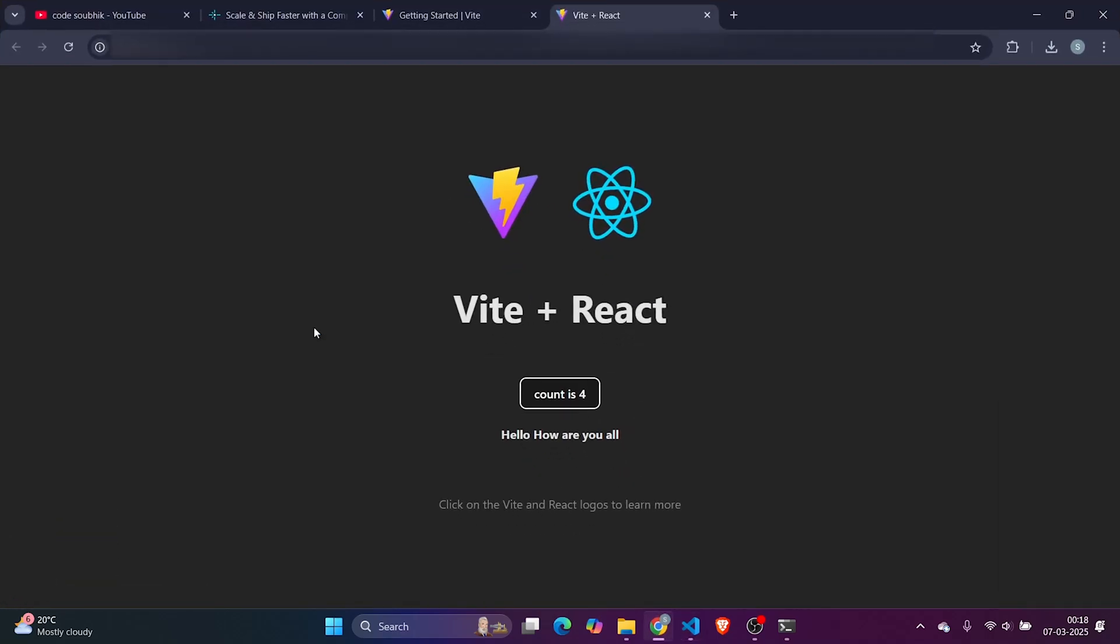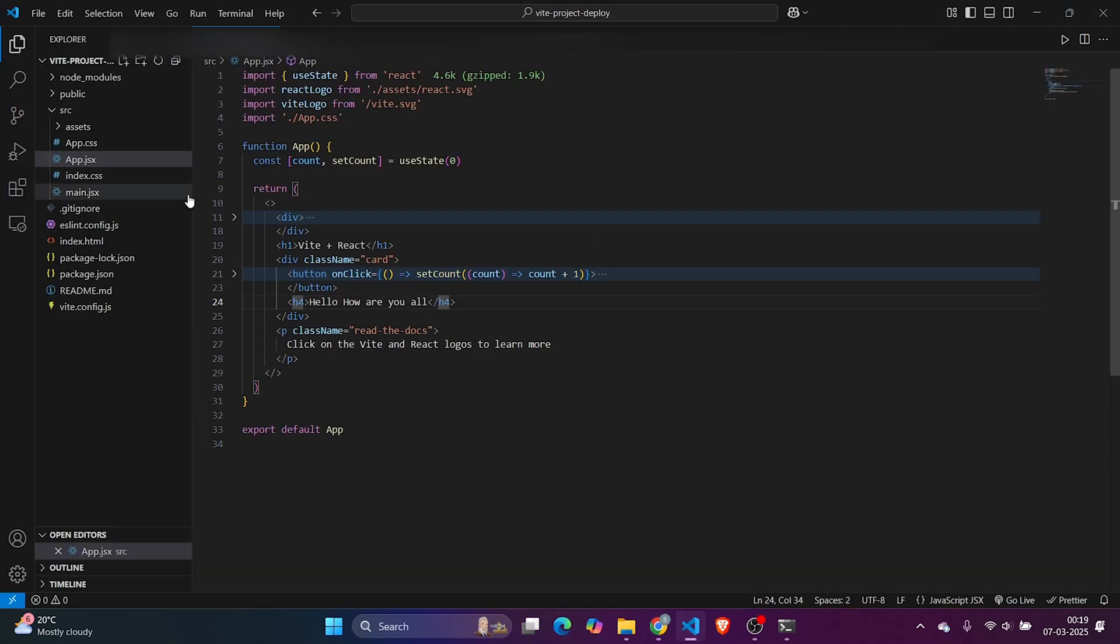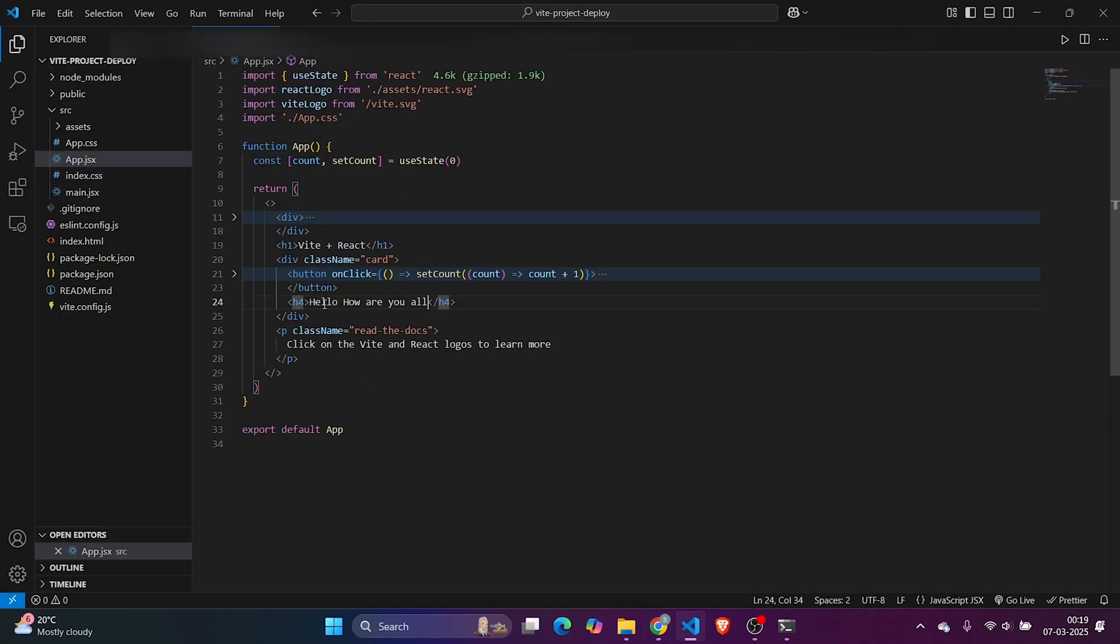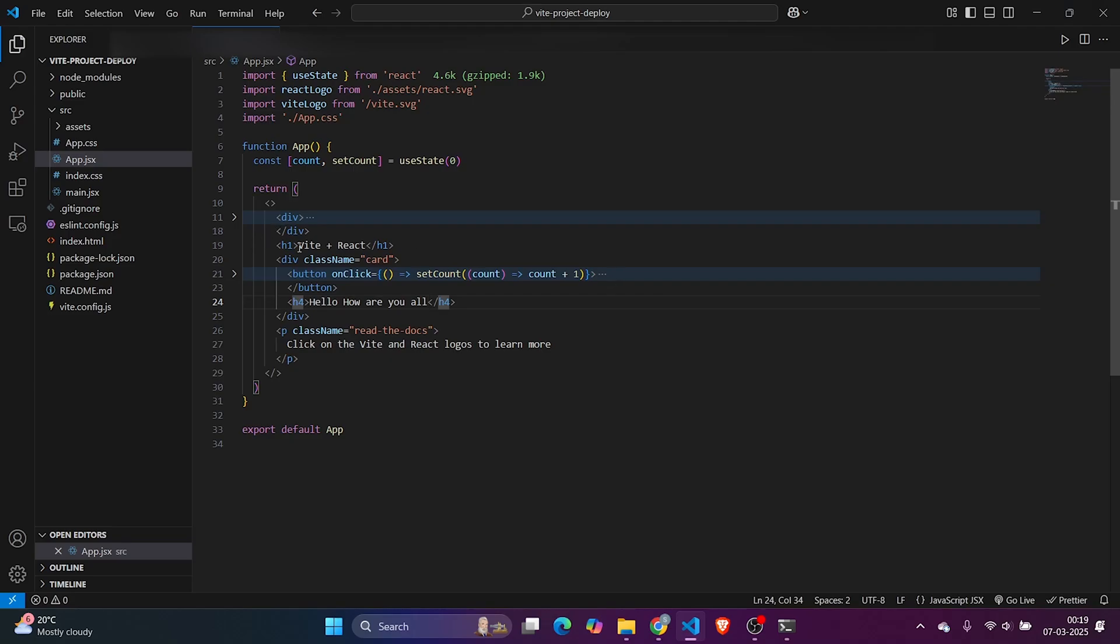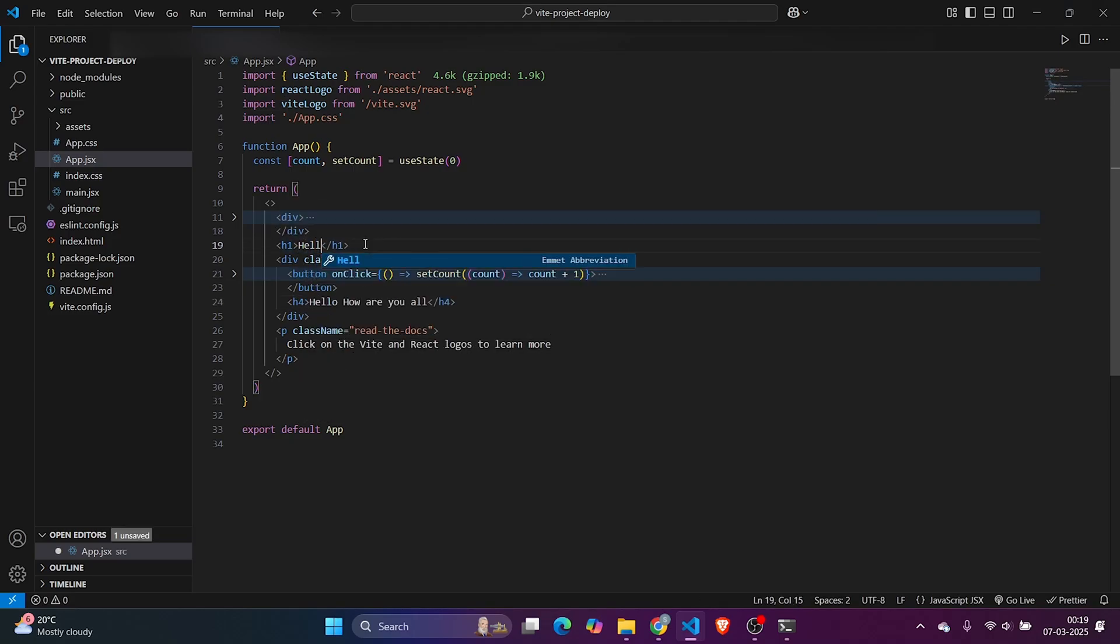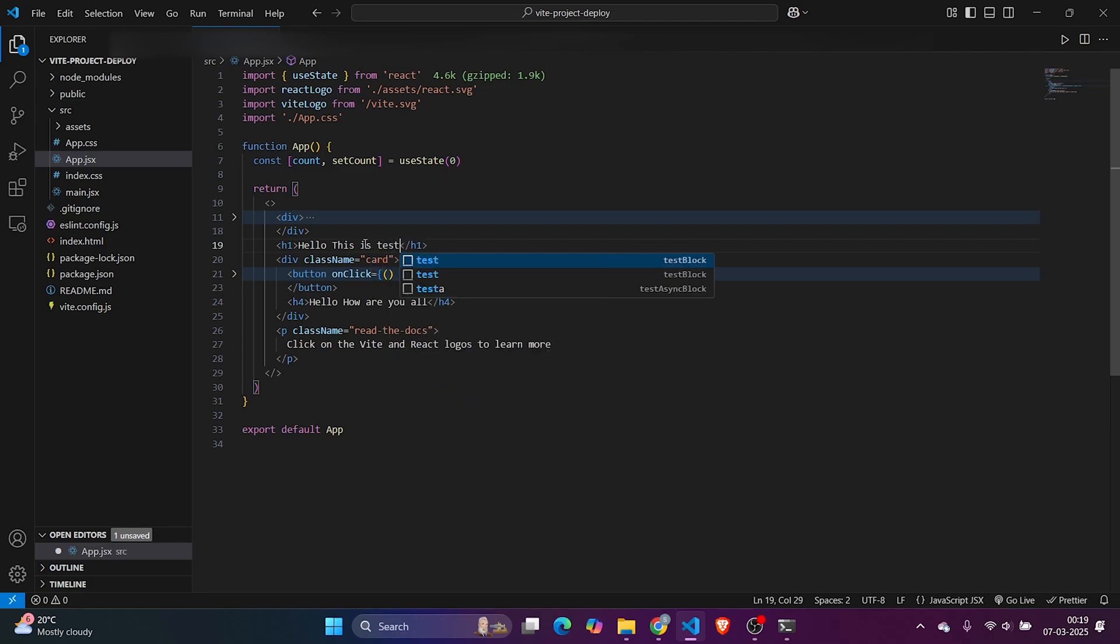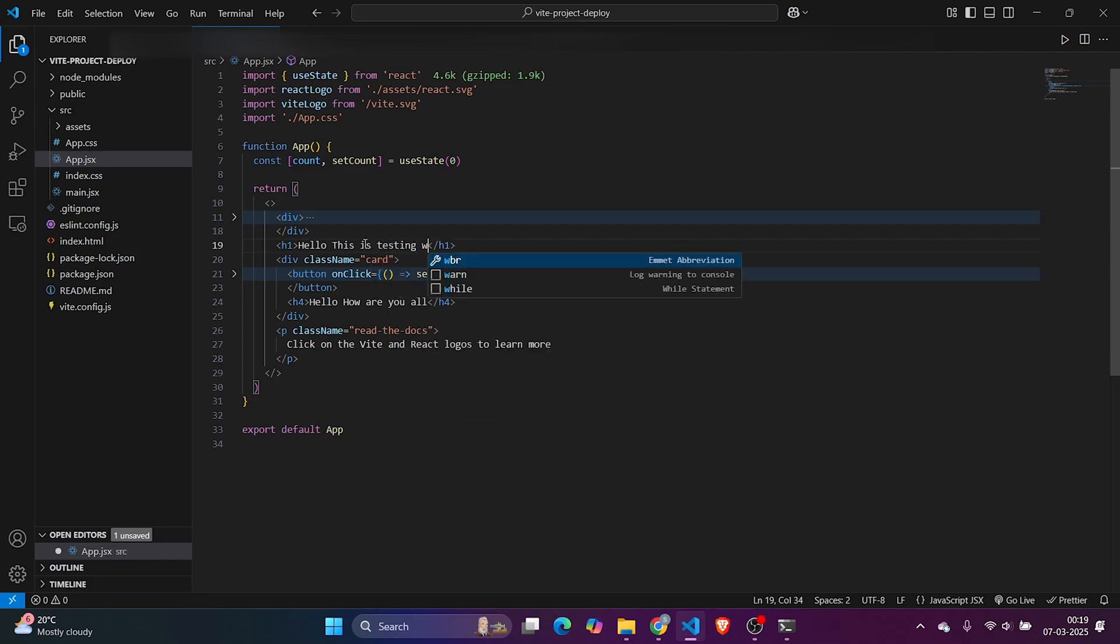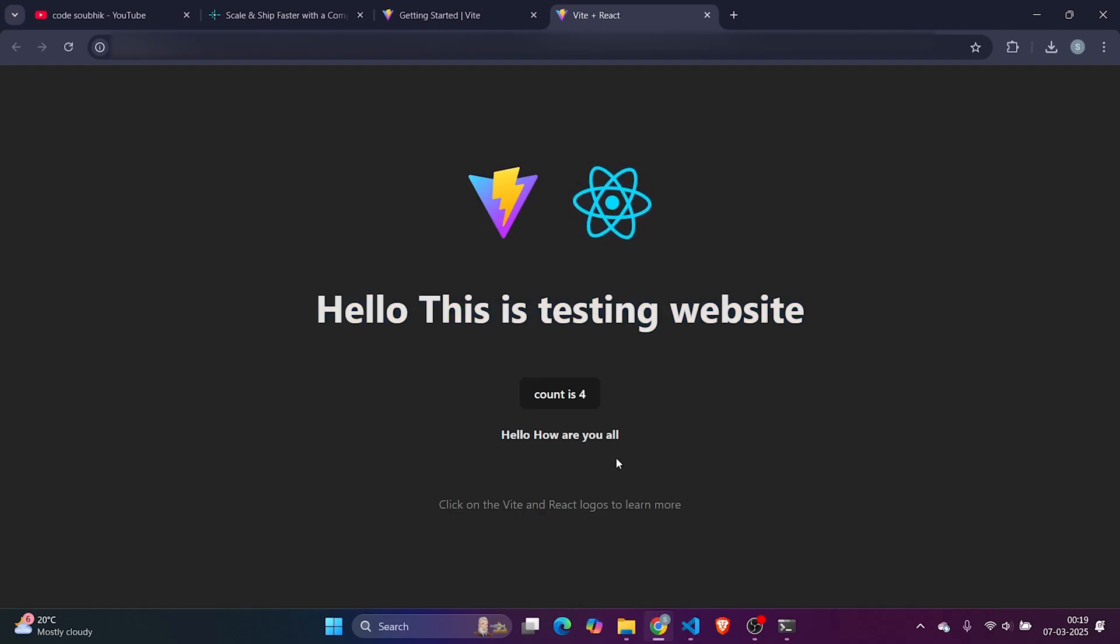Now it should reflect here: 'Hello, how are you all?' Now we'll deploy our application. Just for safe measure, what we'll do is update the Vite plus React title with our data. I'll write 'Hello, this is testing website.'